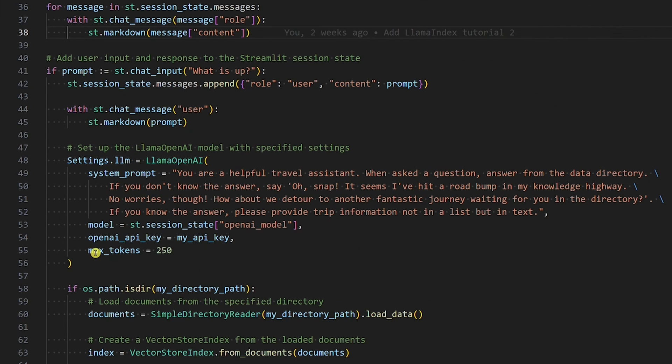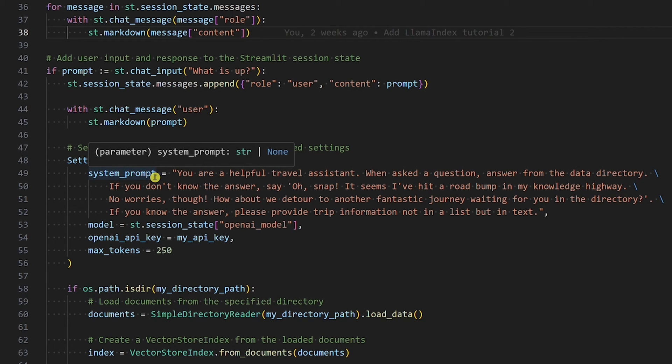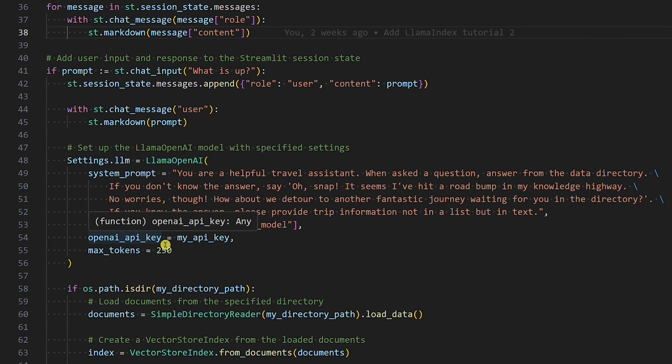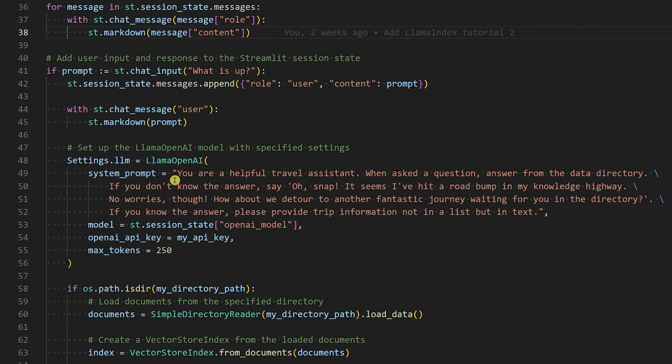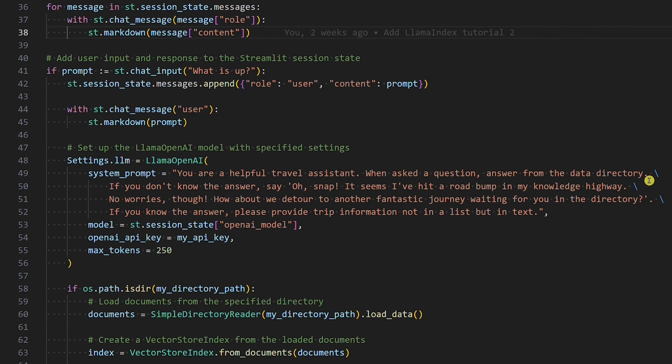Next, we need to set the OpenAI model parameters. More precisely, we will set the system prompt, model, OpenAI API key, and max tokens. In the system prompt, we set the instructions on how the OpenAI model should behave. We wanted it to be a helpful travel assistant answering questions from the data directory. Further prompt engineering might yield even better responses from the OpenAI model, but this is good enough for this tutorial.